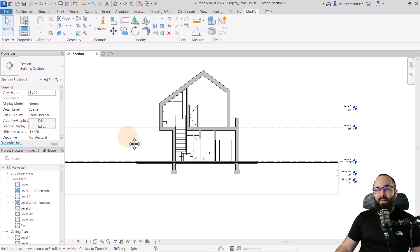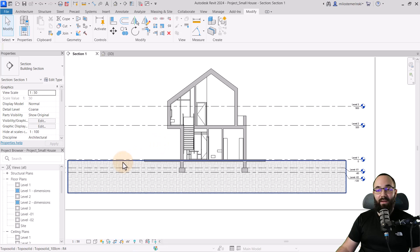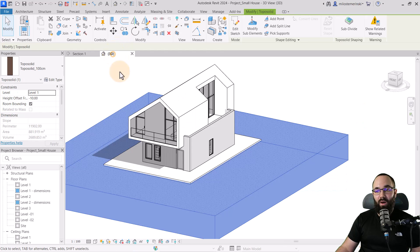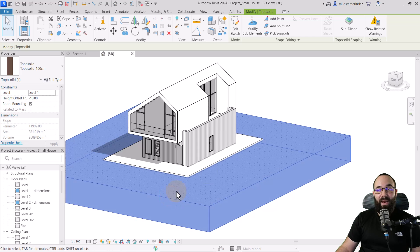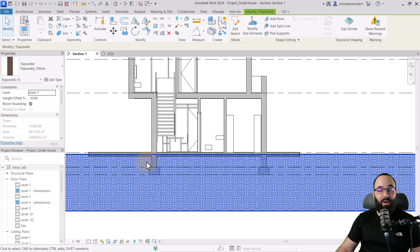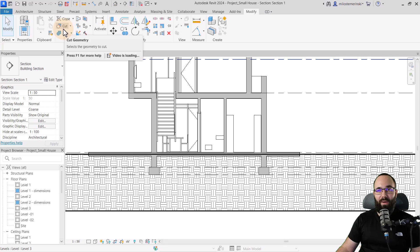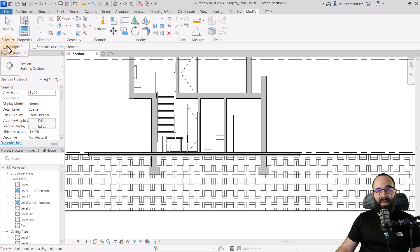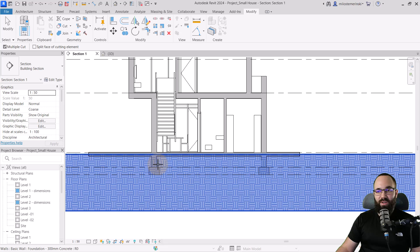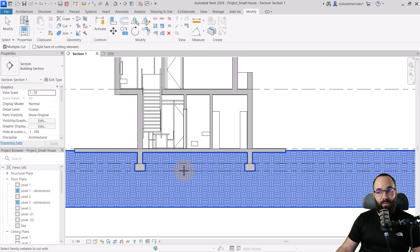Here we are in Revit and I have this section. You can see we have this smaller house and then we have the topo solid below. We want to basically connect our house with the topo solid because at the moment they're basically overlapping. So what you want to do is go to cut geometry, select multiple cut, then click on the topo solid and use your cursor to cut out these foundations and also the floor from that topo solid.